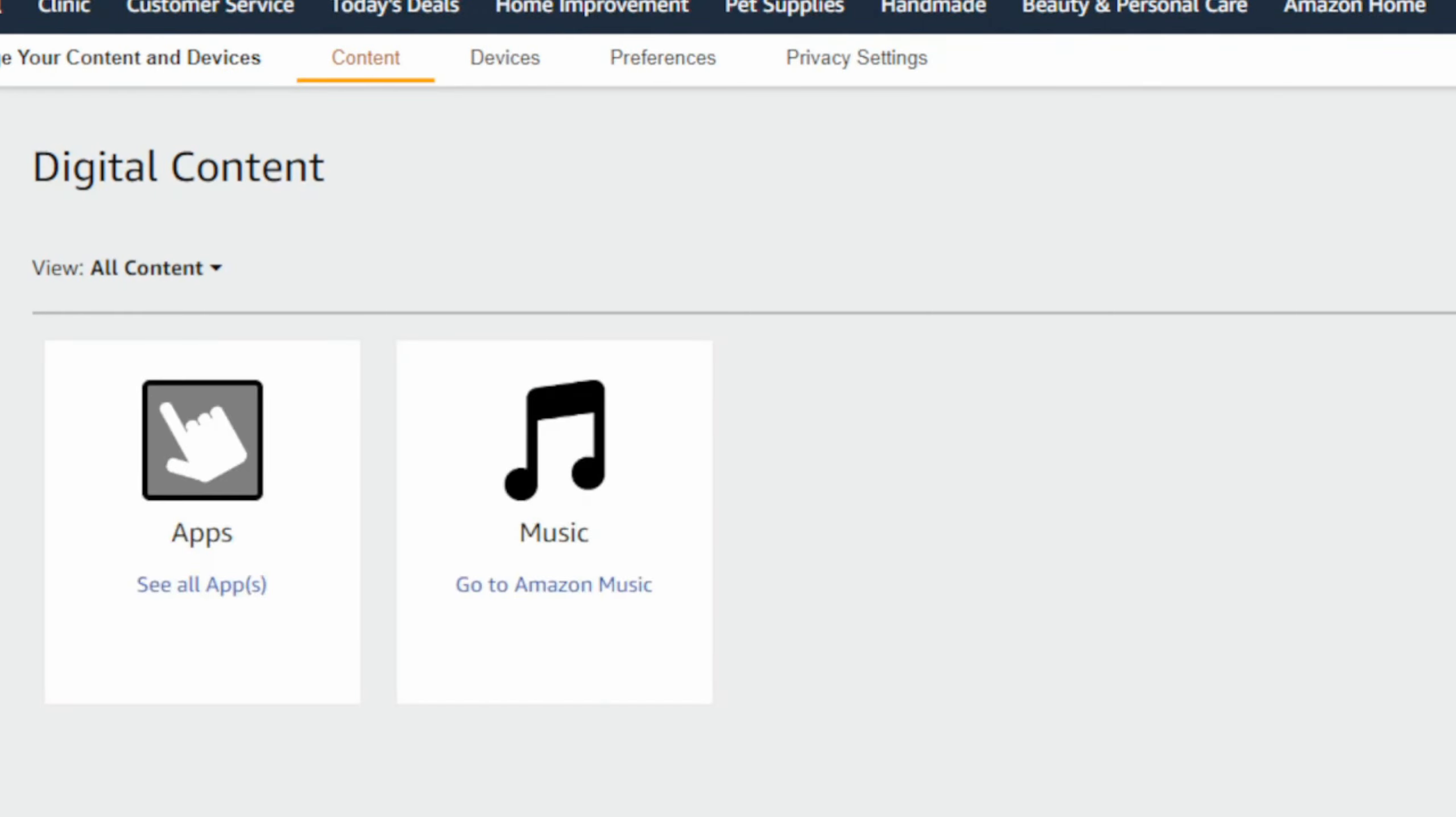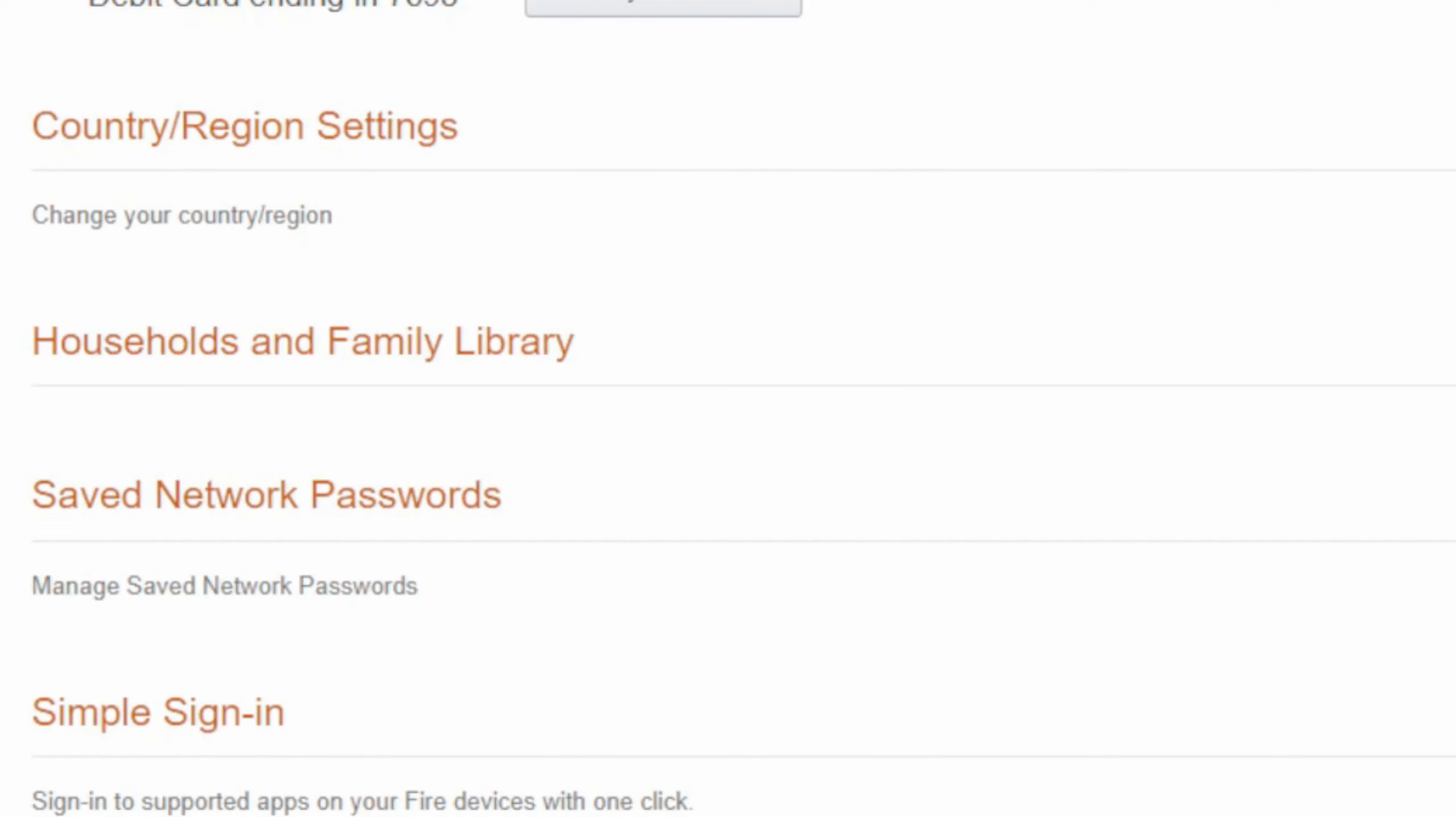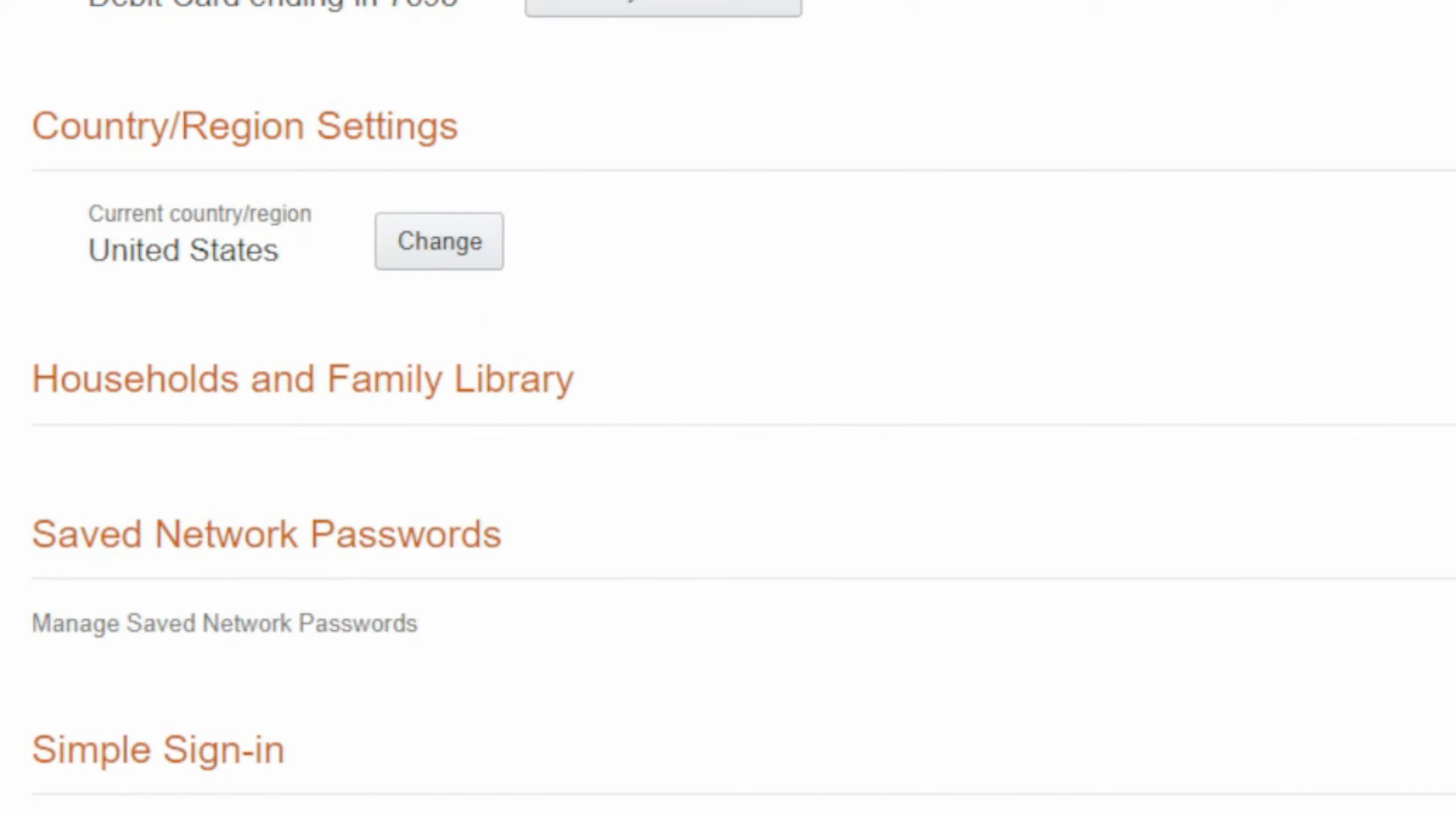Now under here, we want to go to Preferences on the top. Then under this menu, we want to go to where it says Country and Region Settings and select this. It says the United States for me.